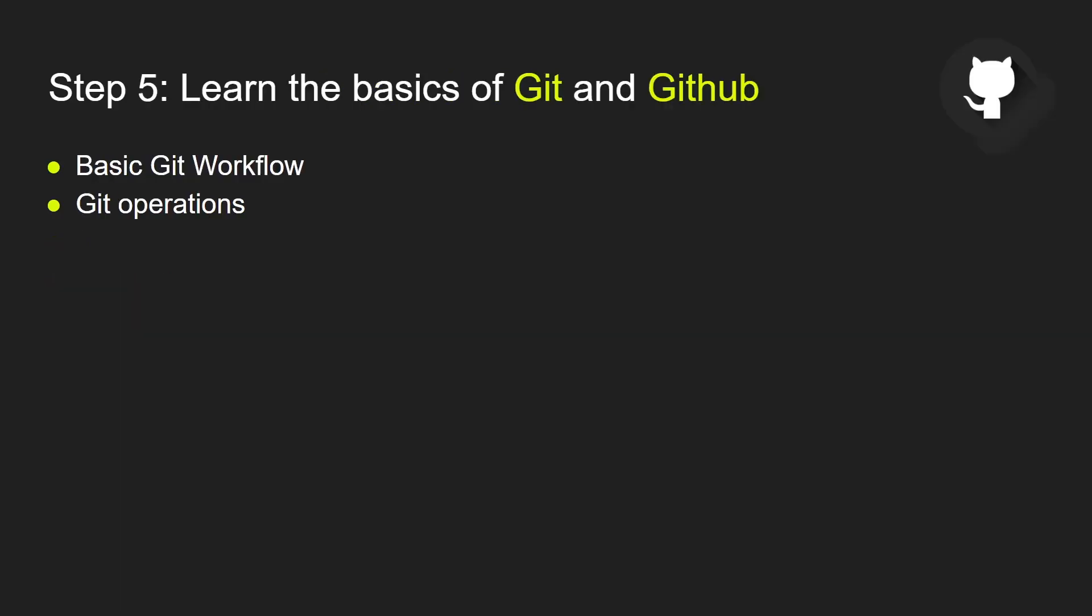Step five: learn the basics of Git and GitHub. Git is a free and open-source version control system. It's so easy to learn. It's beginner-friendly. You only need to know the basic Git workflow and Git operations and you'll be set. And you also need to learn how to use GitHub. It's the online resume that will contain all your projects. All the employers now require you to have a GitHub account.